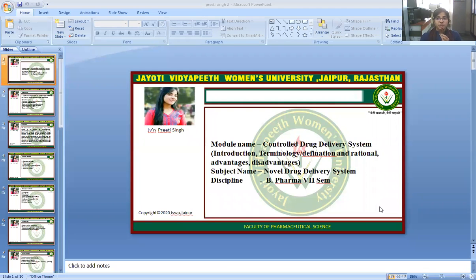I am J.V.N. Priti Singh, Faculty of Pharmaceutical Science, Jyoti Vidyapeet Women's University. Today I will discuss the topic: Controlled Drug Delivery System — Introduction, Terminology, Definition and Rational, Advantage, and Disadvantage.